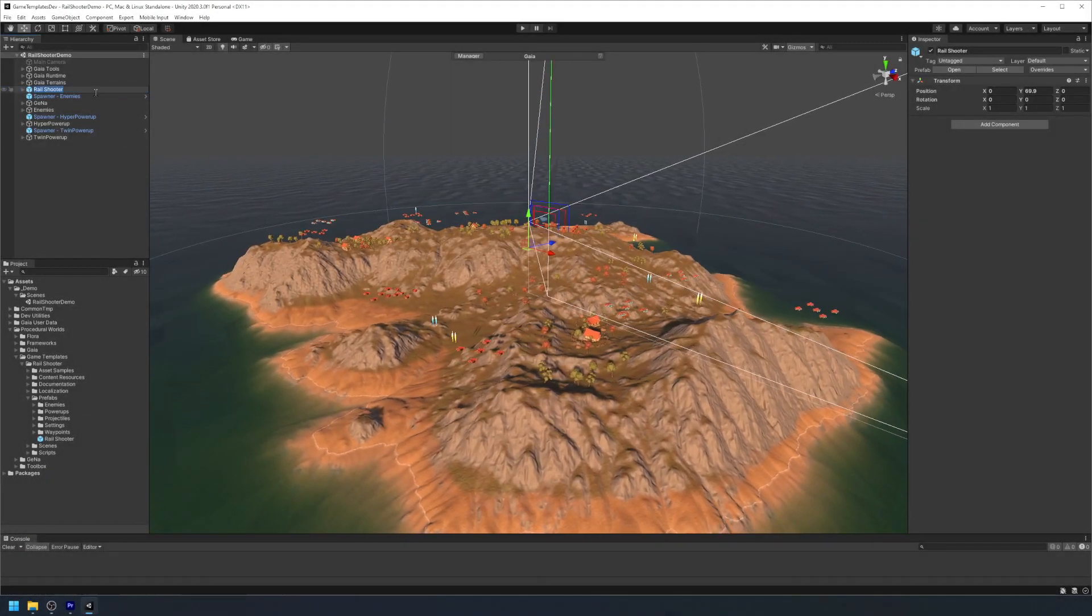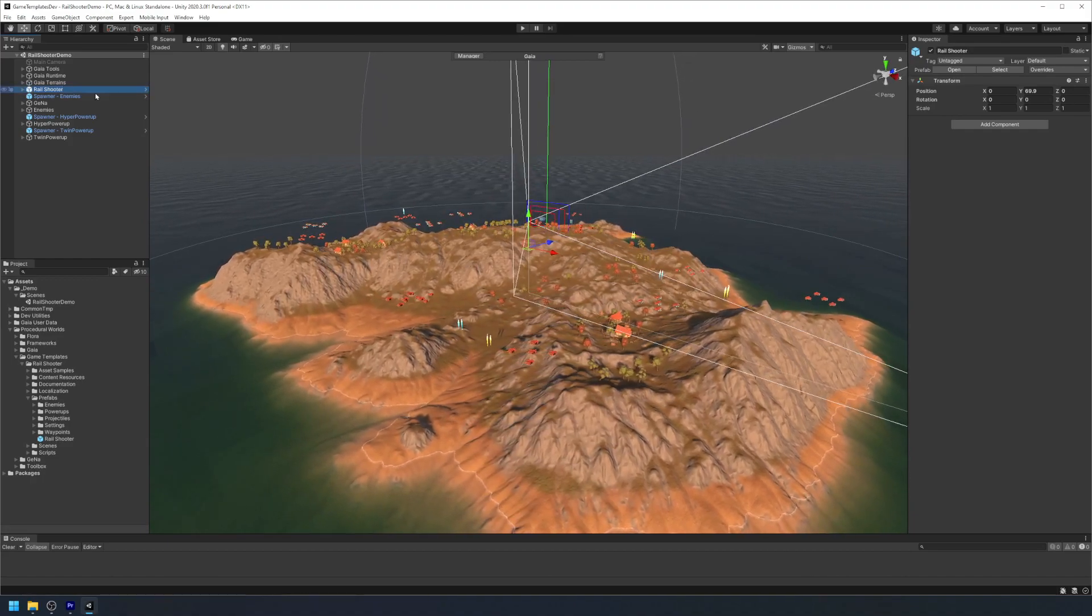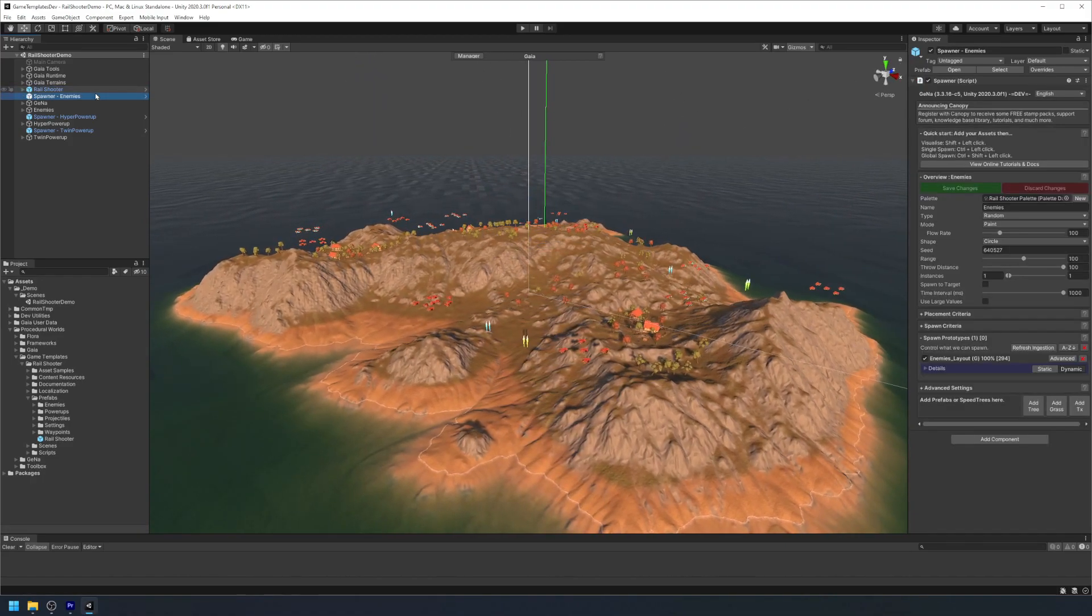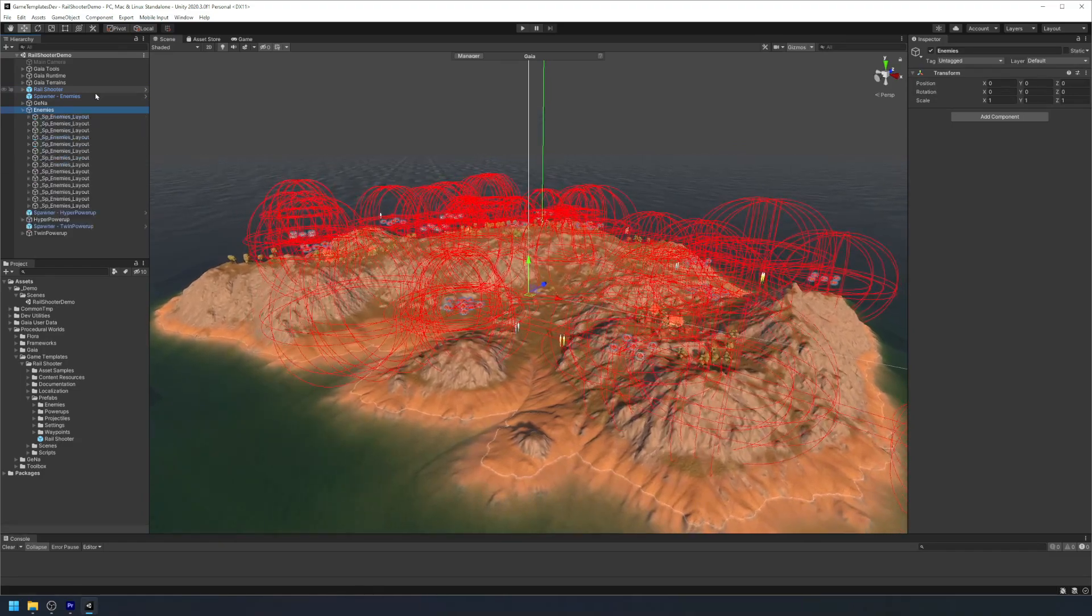Hello and welcome to Game Templates. In this video we'll be using the rail shooter template to create a fast and action-packed shooter game.